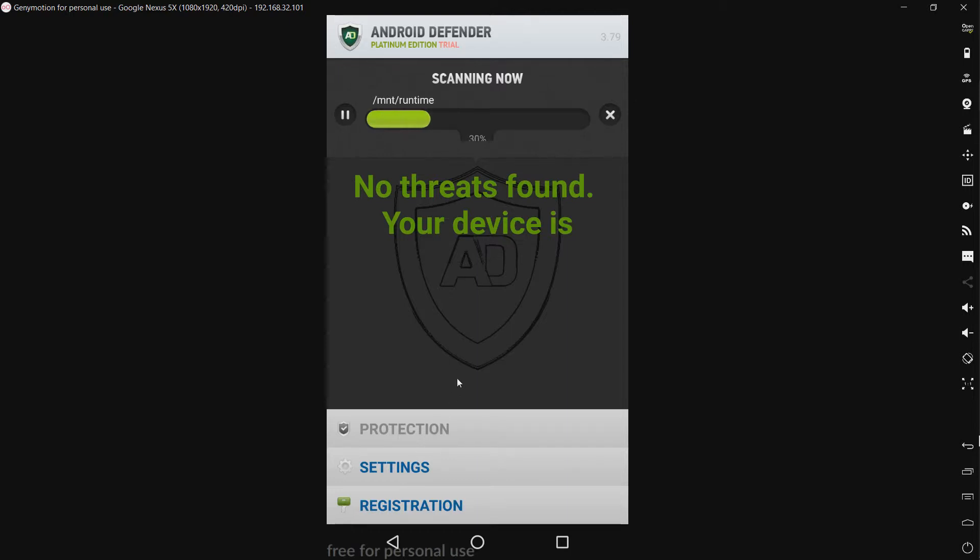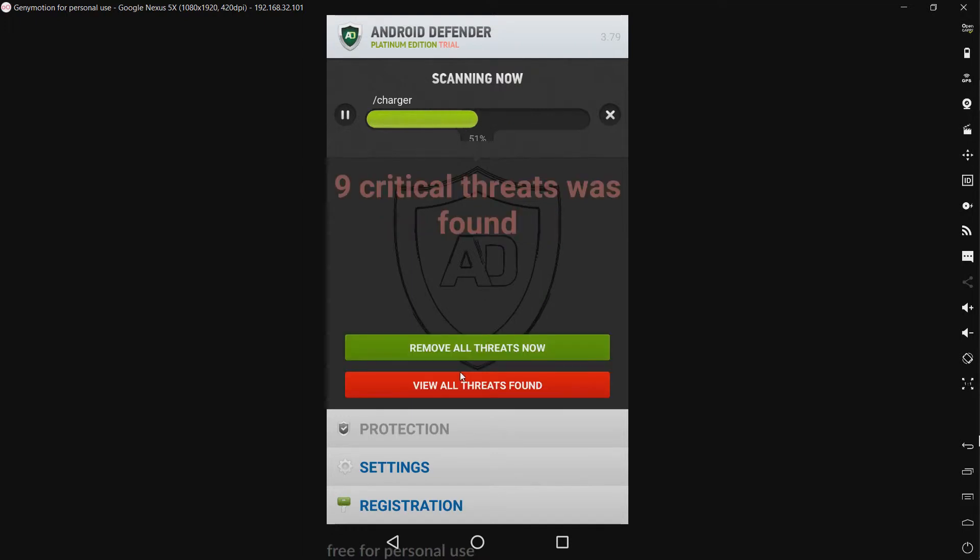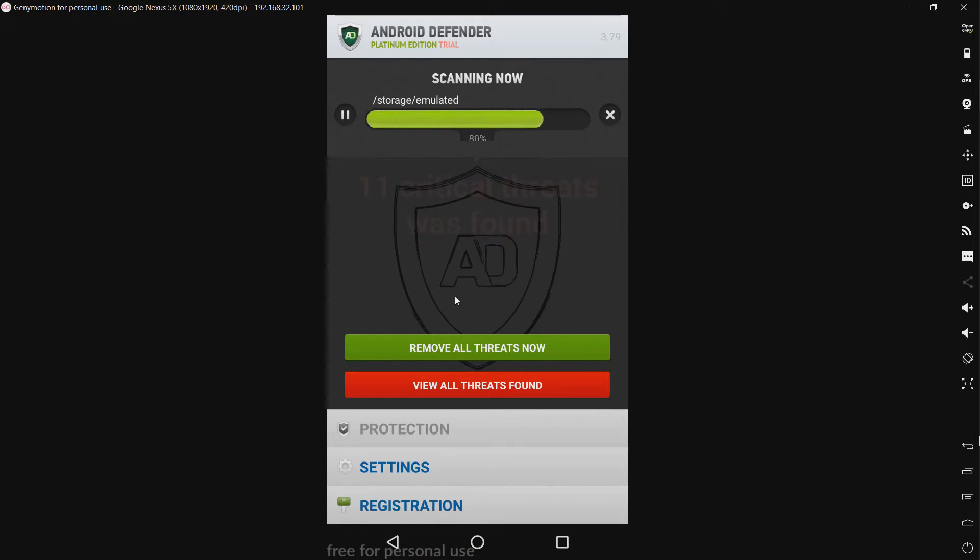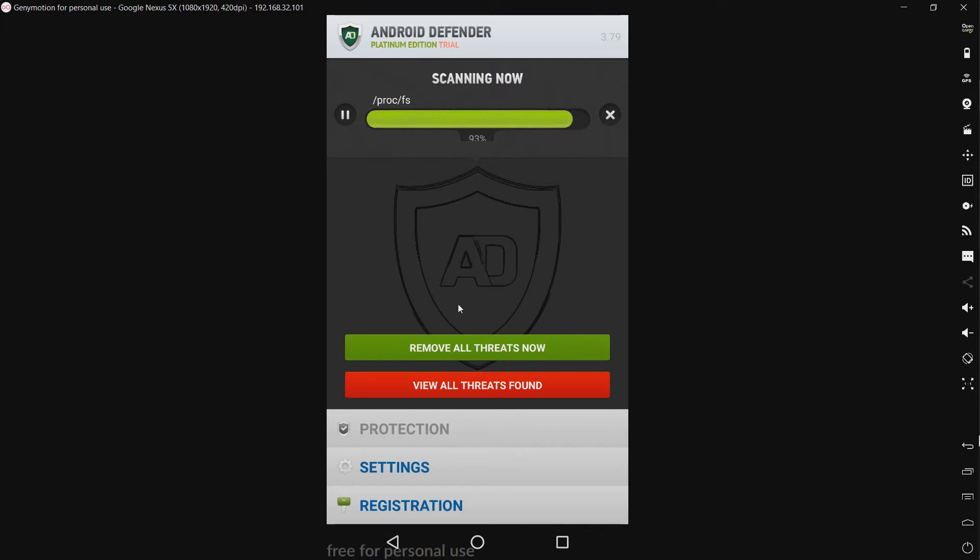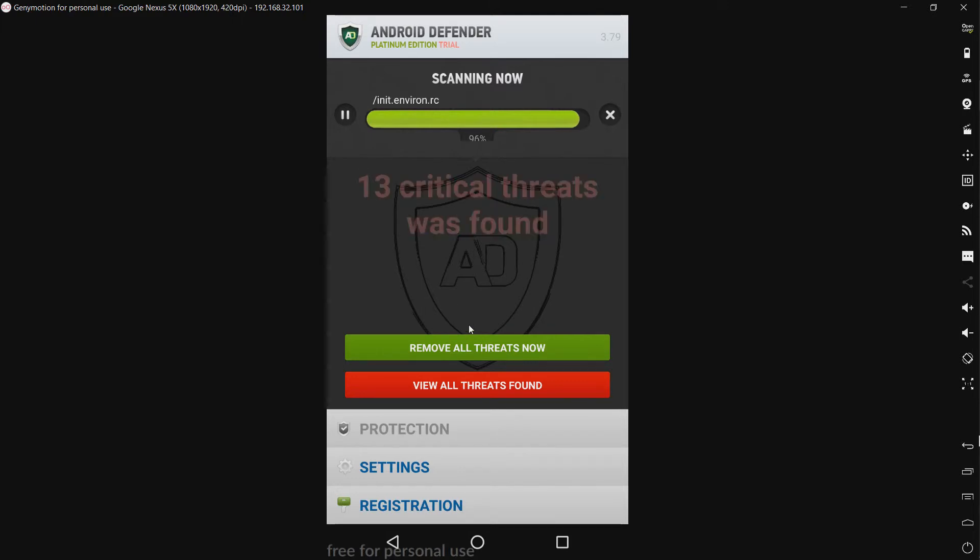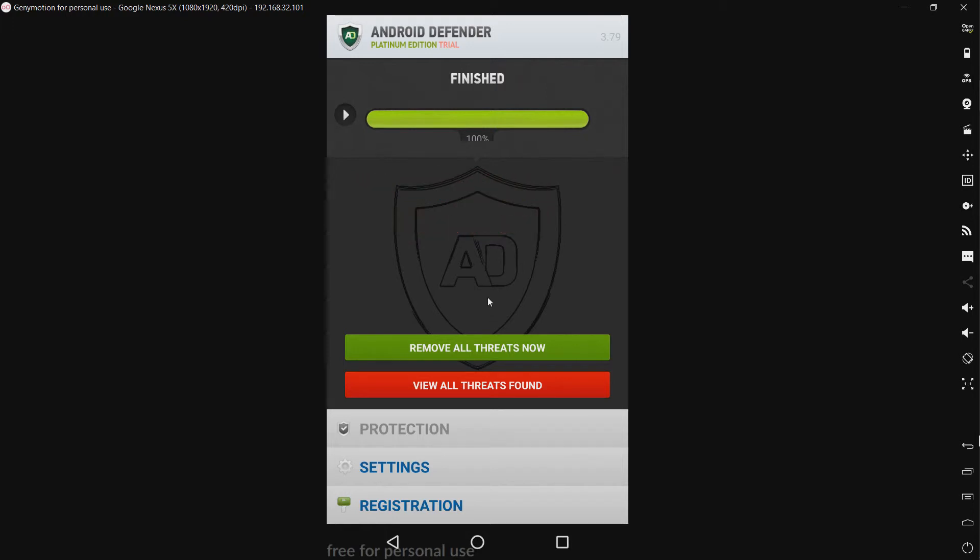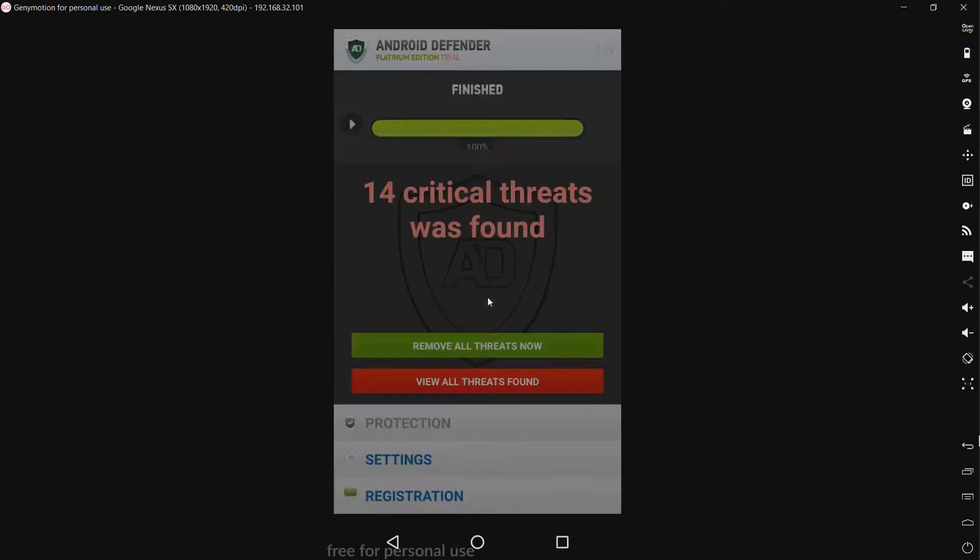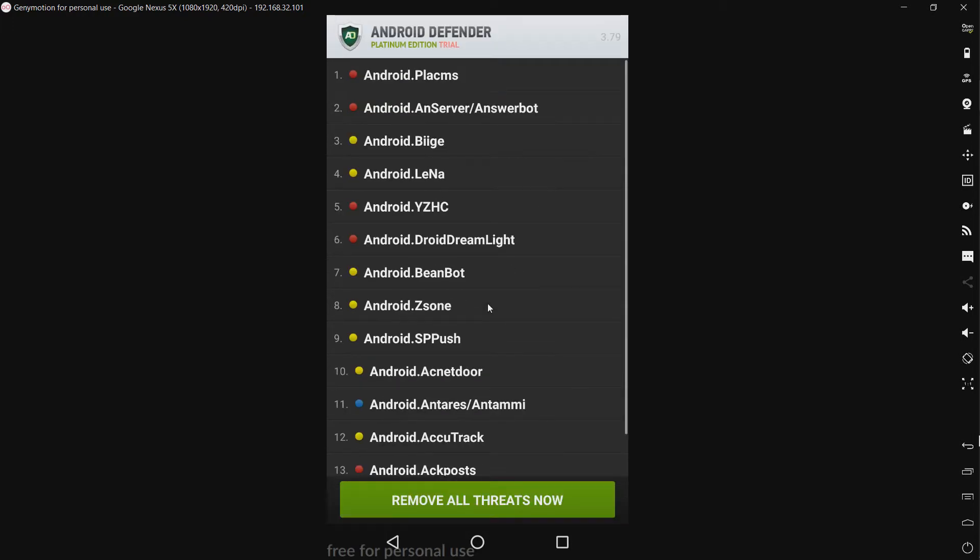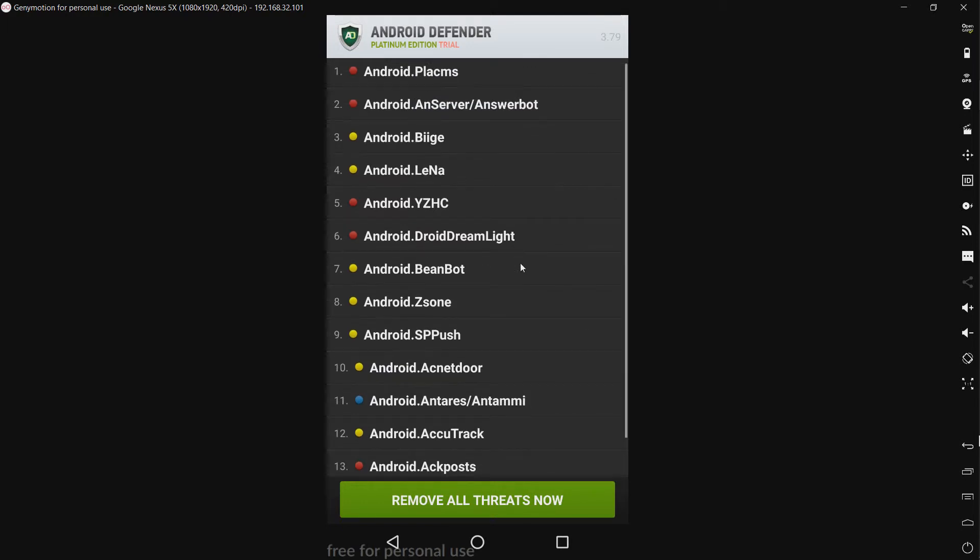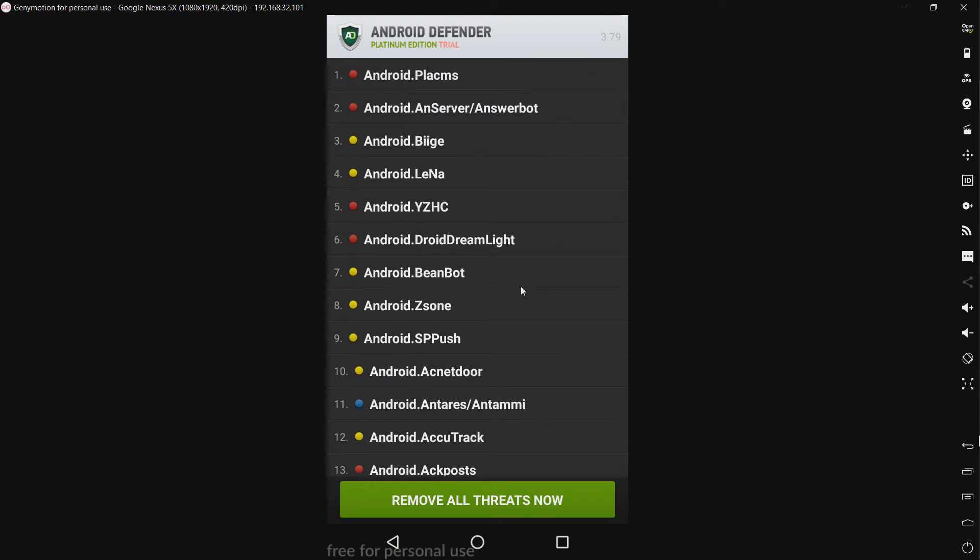So let's watch the scan and see what it finds. So we have nine, oh ten critical threats now. Eleven now? Okay. Twelve. Thirteen now. So it appears the scan is complete now. Fourteen critical threats. And we have a whole bunch of fake detections.